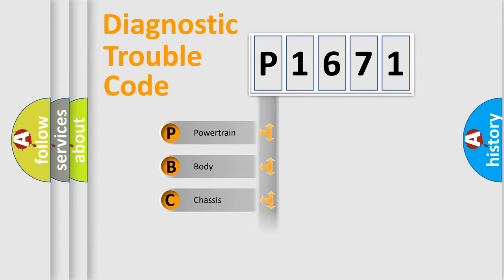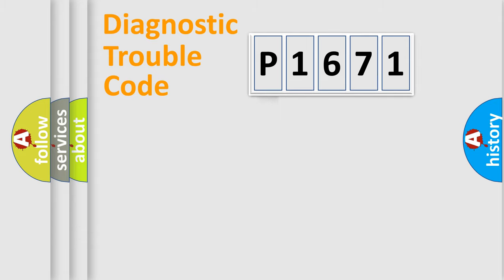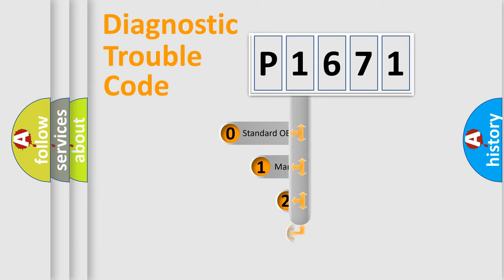Powertrain, Body, Chassis, Network. This distribution is defined in the first character code.